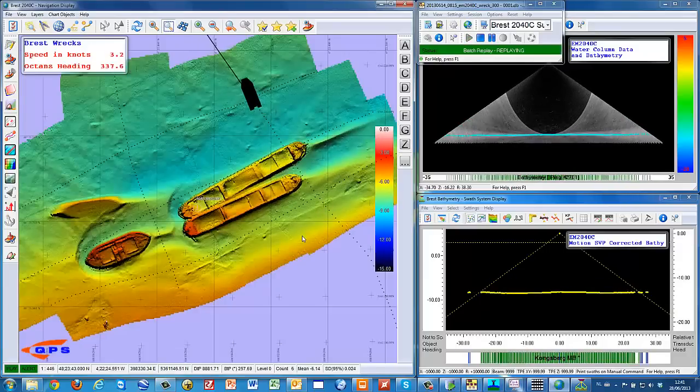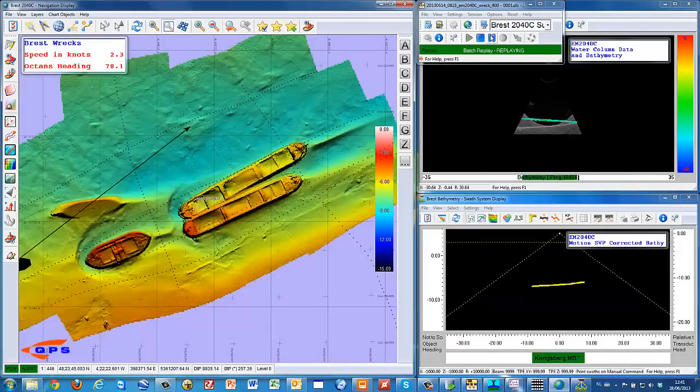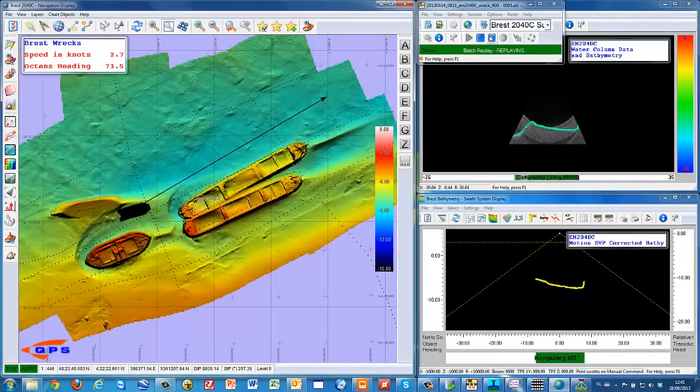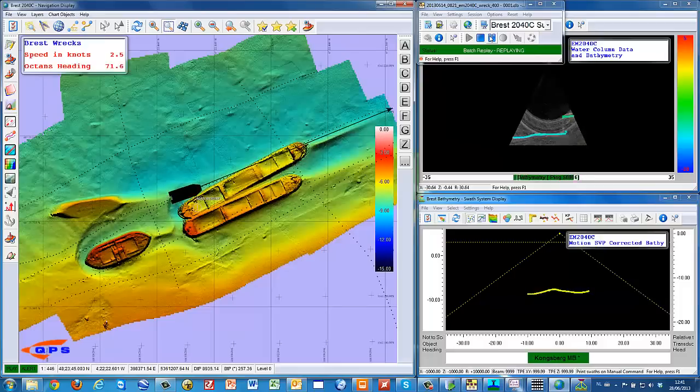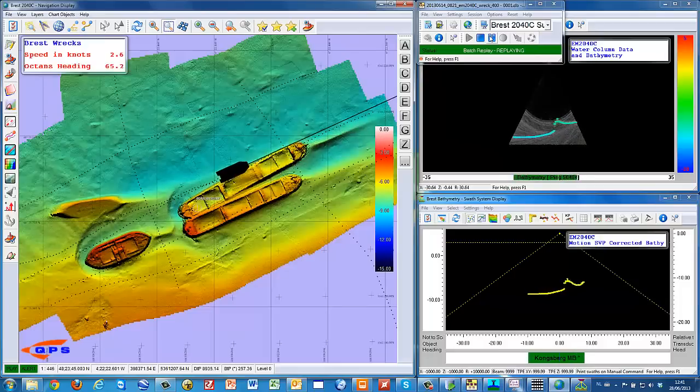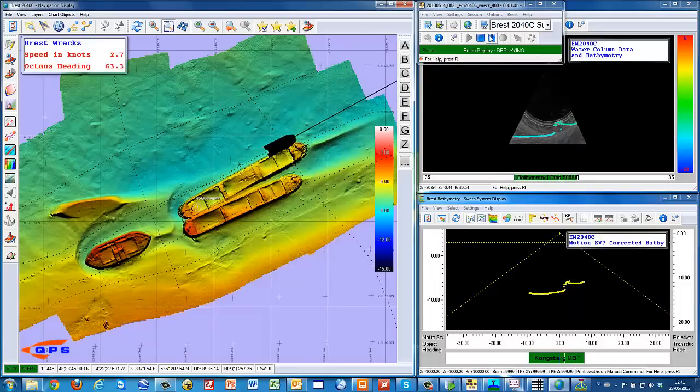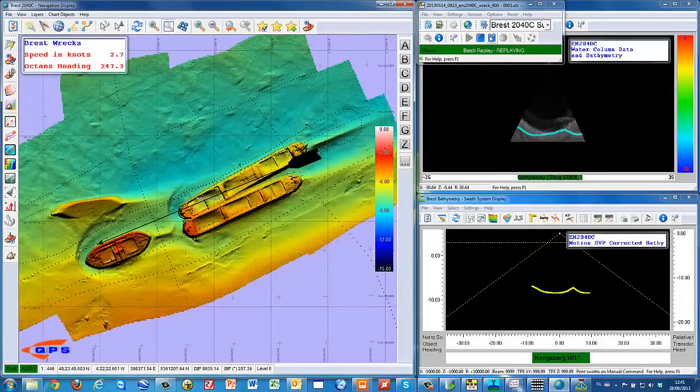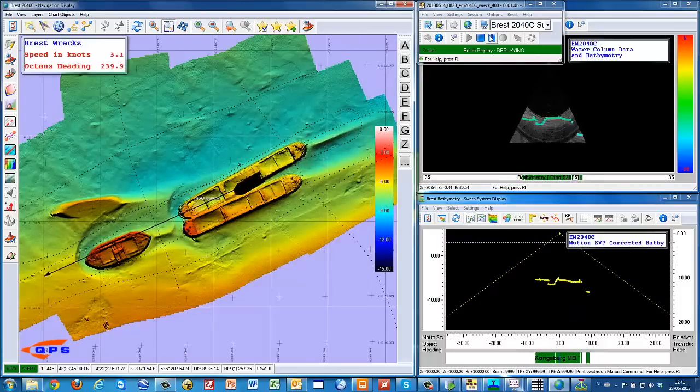On the left, the plan view with the grid statistics. On the top right, the water column data. And in the bottom right, we can see the motion and refraction corrected bathymetry data.